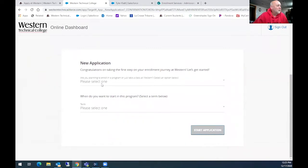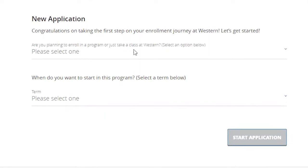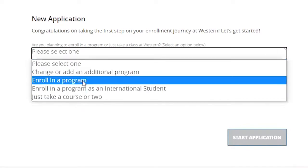So one of the first questions is, are you planning to enroll in a program or just take a class or two at Western? In most cases, you are going to enroll in a program.